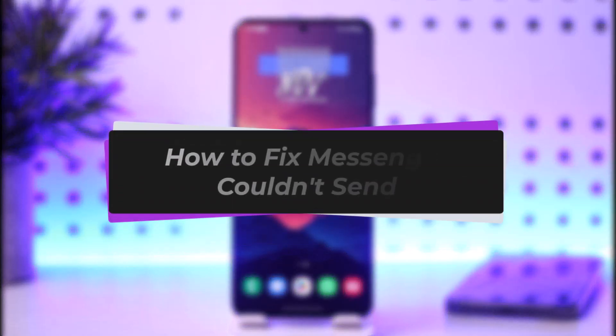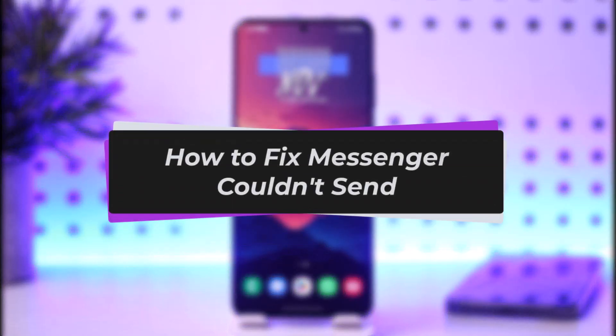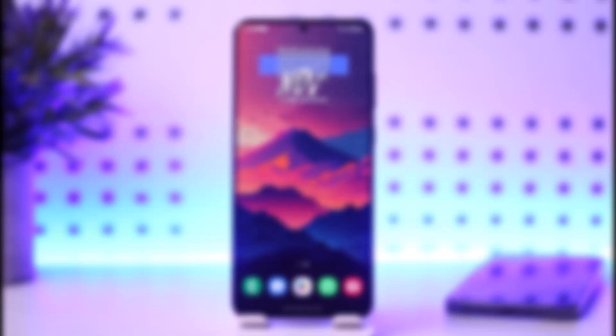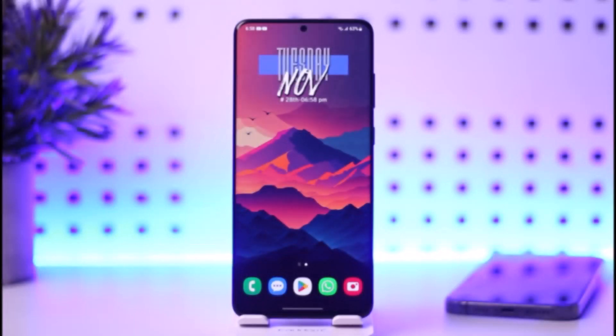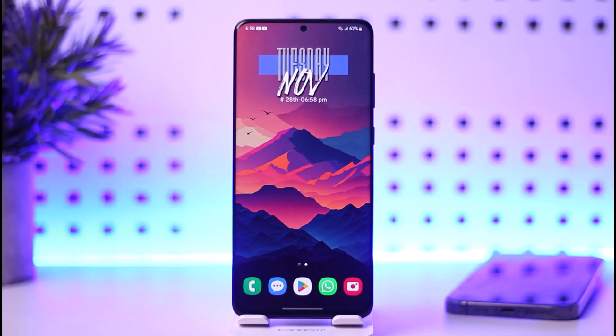Hello everybody, welcome back. Today I've got another video. In this video, I'll show you how you can simply go ahead and fix Messenger. Before that, please make sure to like our video, subscribe to our channel, and without any further delay, we're simply going to step into our video.